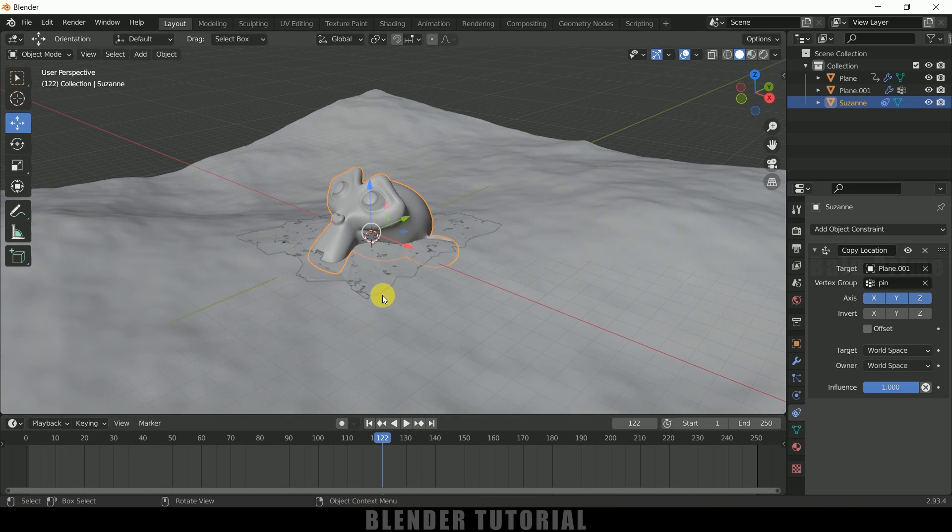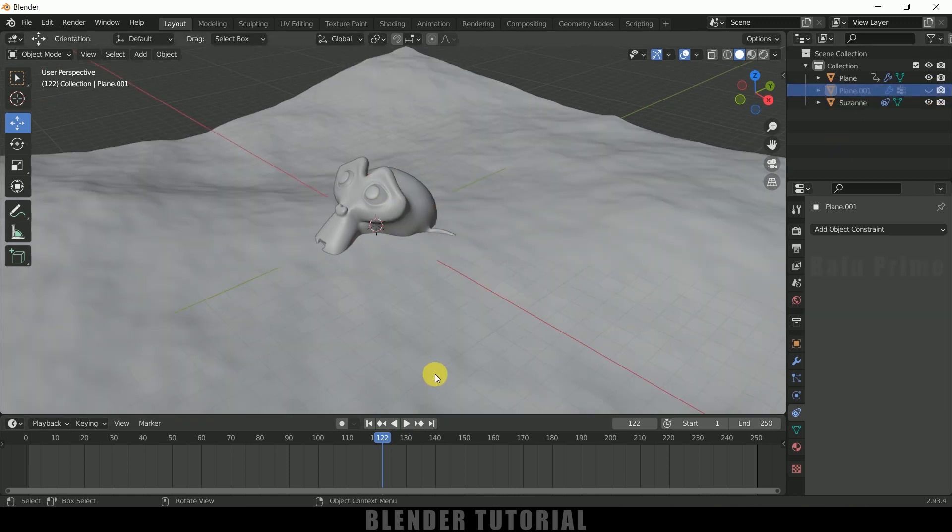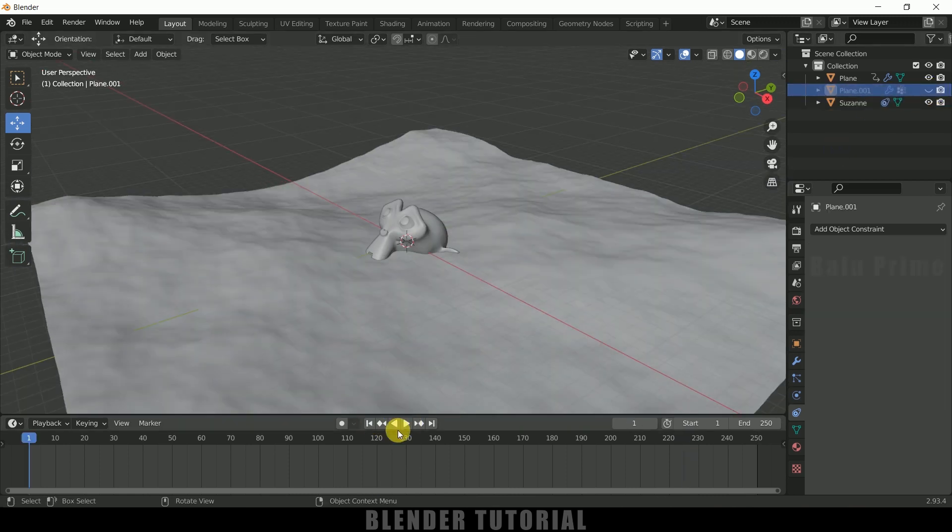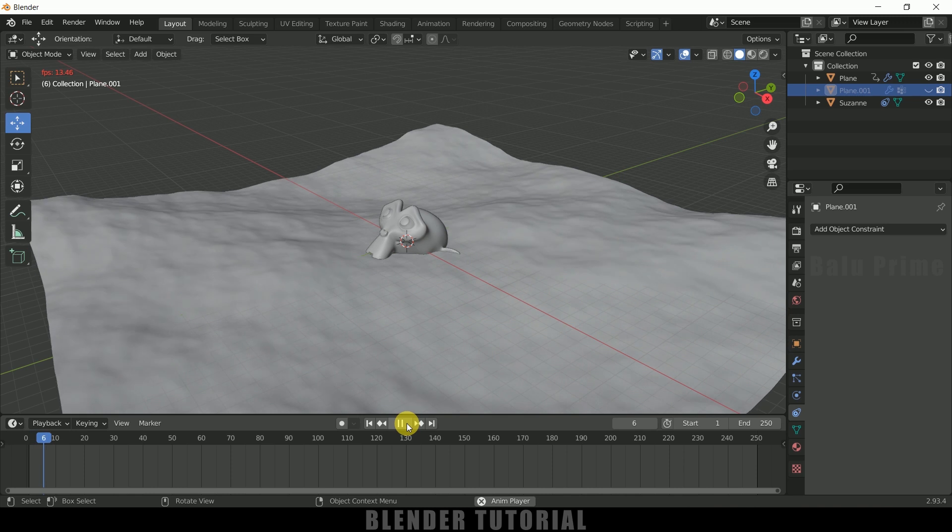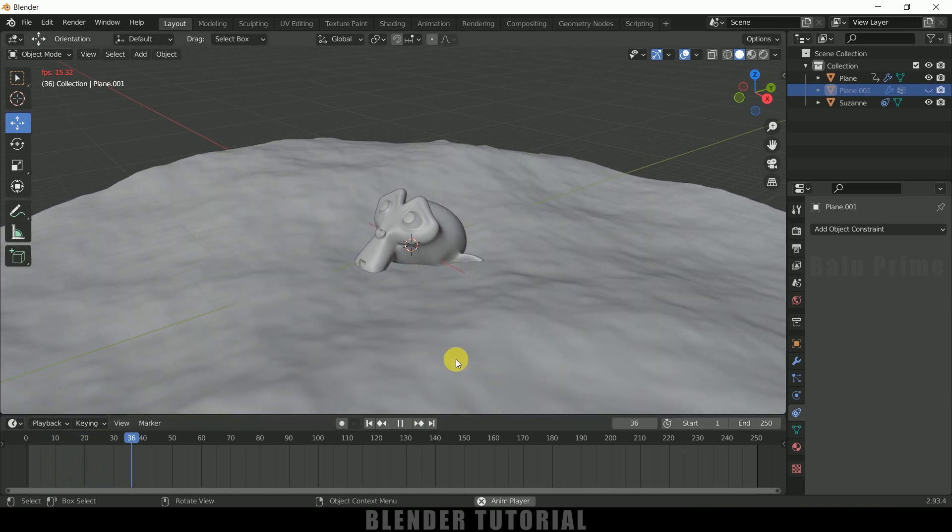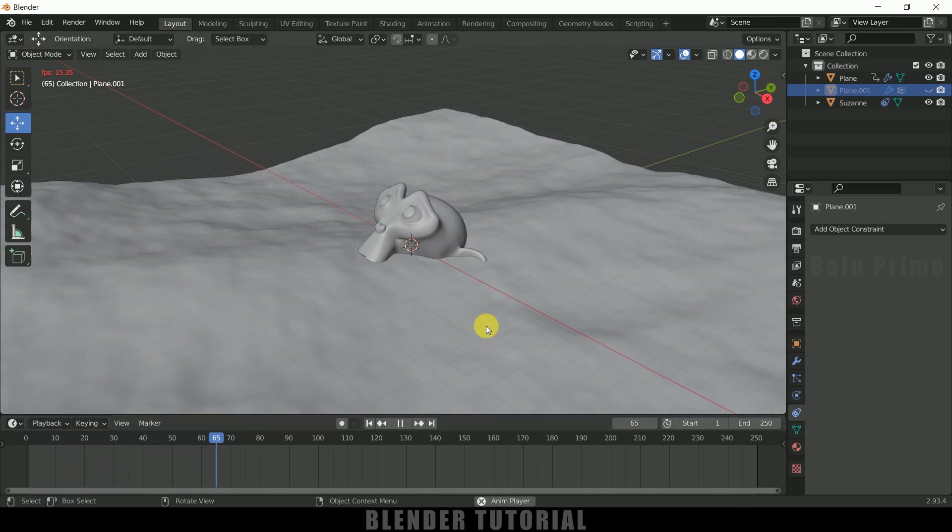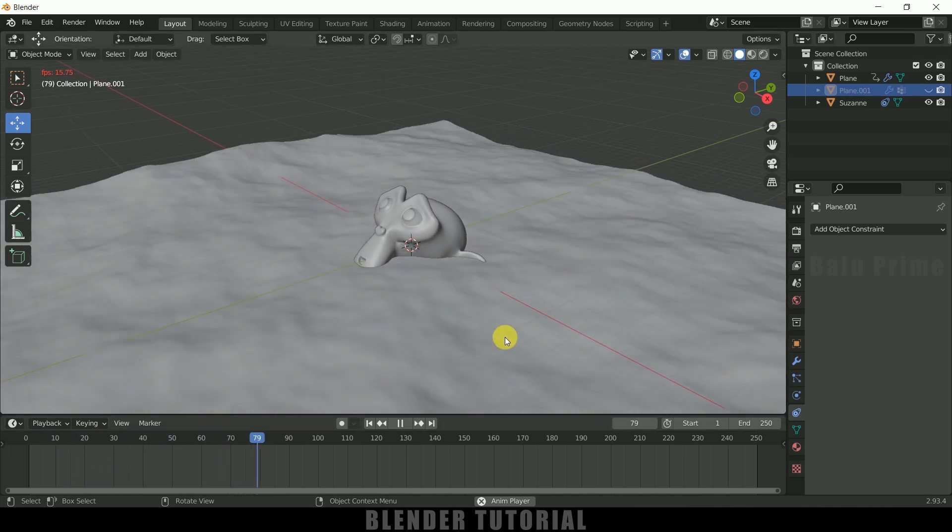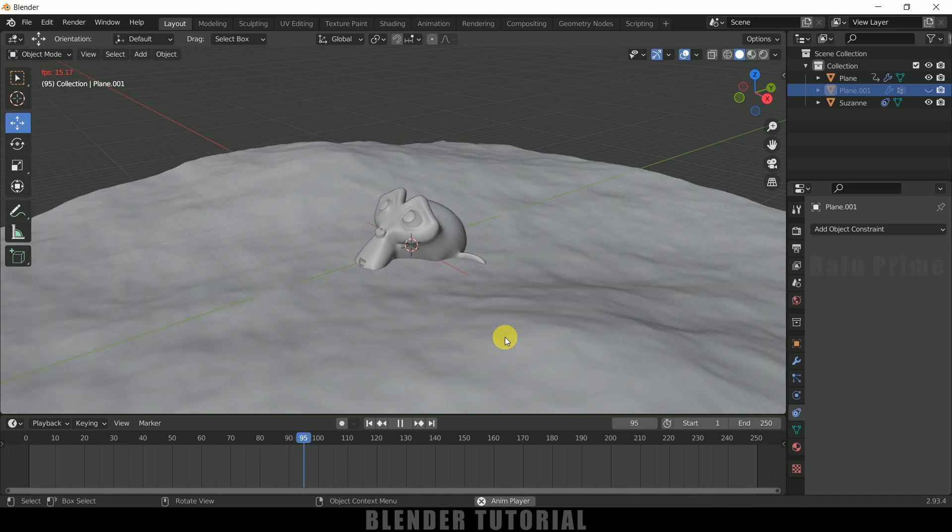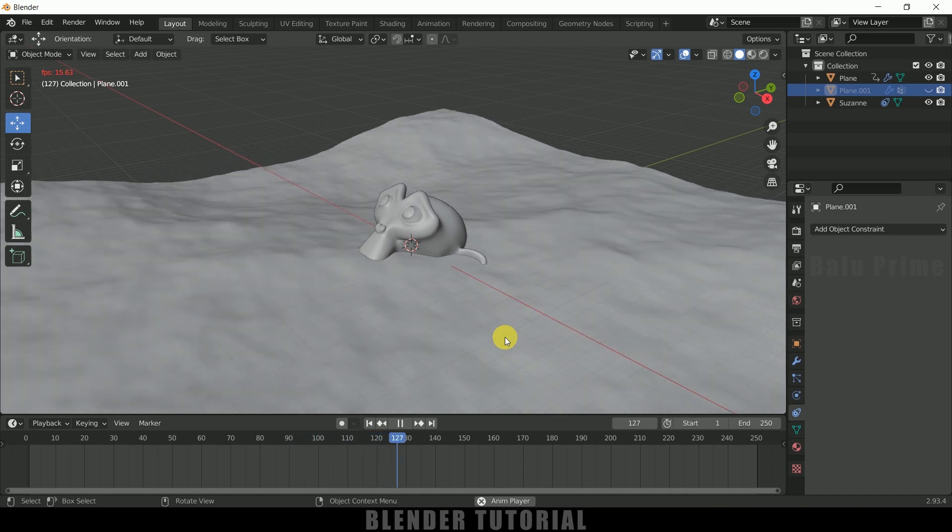So we can hide out this plane on this viewport. So now you can see we got our Suzanne floating on water. So in this way we can make any objects float on water in blender easily.